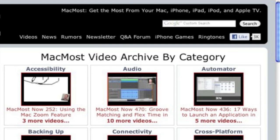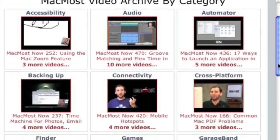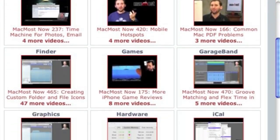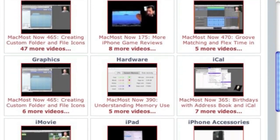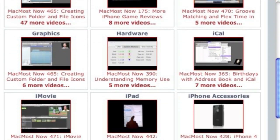Want more video tutorials? Just go to MacMost.com, click on the videos link at the top of the page, and you can view all the hundreds of MacMost videos by category.